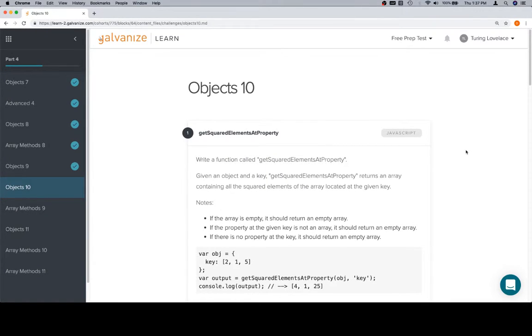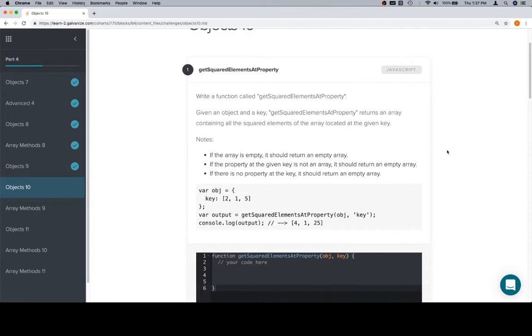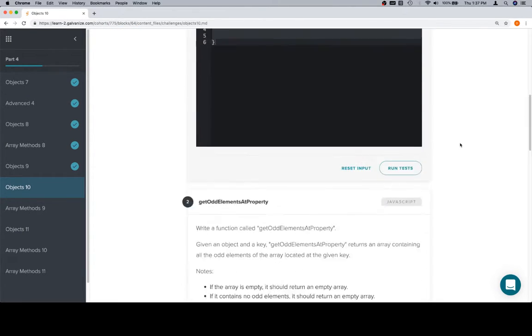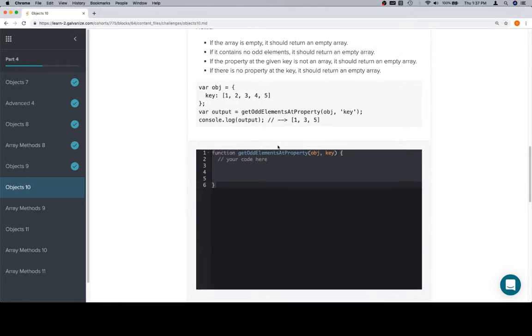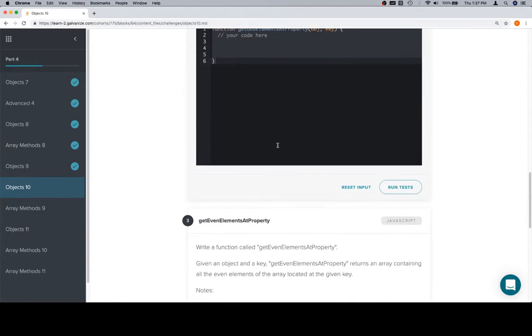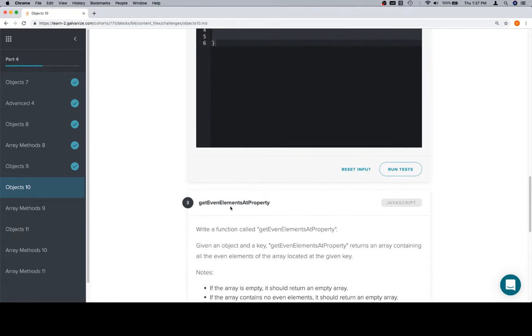Hey everybody, welcome back. This is objects 10 for part 4 of module 1, and we've got getSquaredElementsAtProperty, a nice little function, and two functions that are kind of lost. You might remember that we previously did getOddLengthElementsAtProperty and getEvenLengthElementsAtProperty.